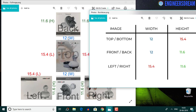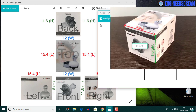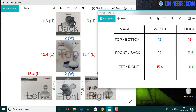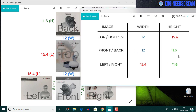For the front and back image, in the real world the front and back sides have width and height, so there will be no change for these images. From the chart, you can see that the front and back images will have a width of 12 centimeters and a height of 11.6 centimeters.